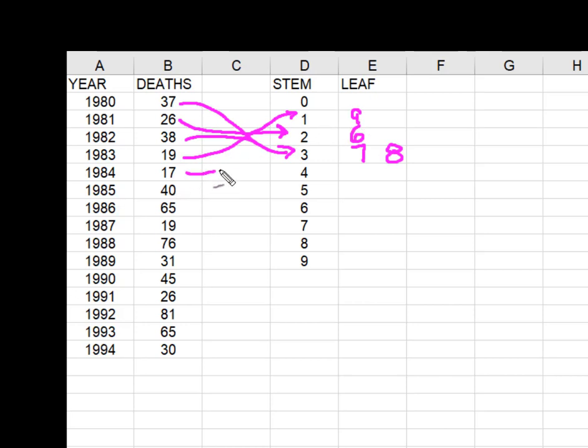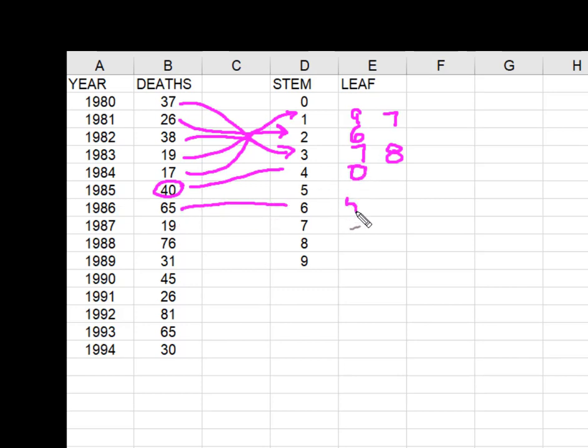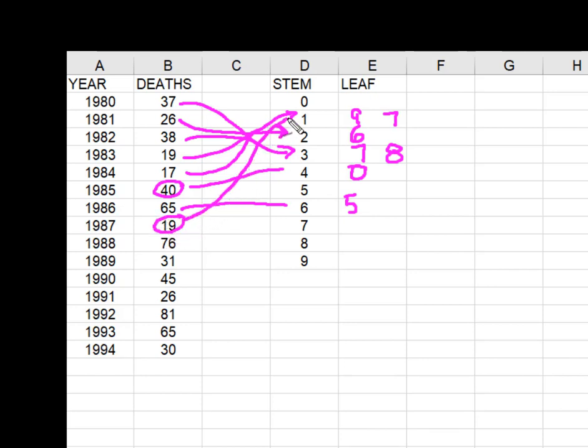17 is going to come up to the 10. 40 is going here on the 4. 65 comes over here. 19, this is going to look crazy, is coming up here to the 10.